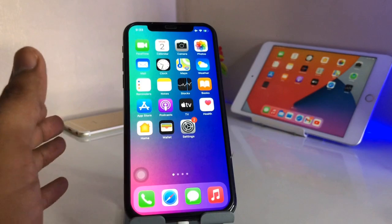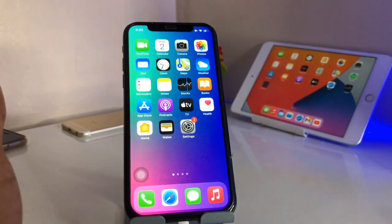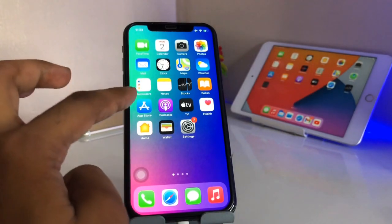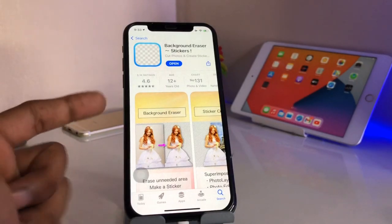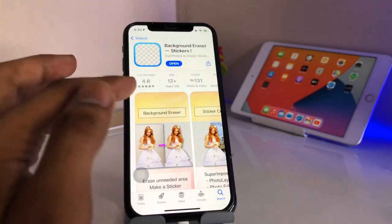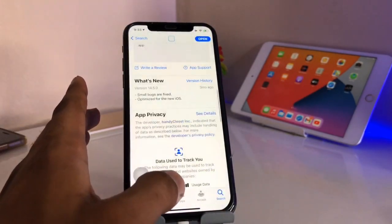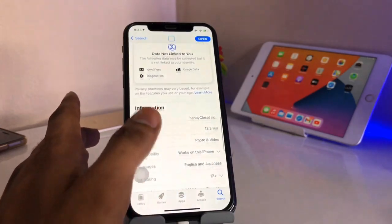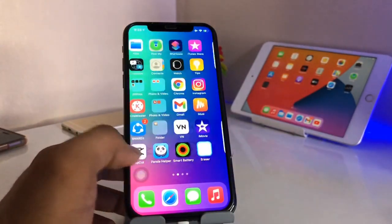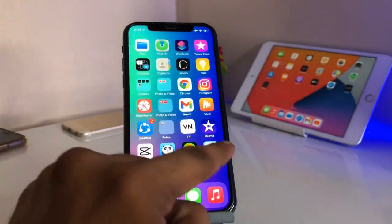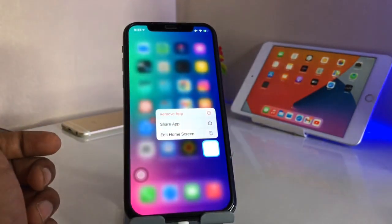Let's start without any problem. First, you just need to download an application which is known as Background Eraser slash Stickers. The size of this app is about 13 MB. You can install this app, and the icon will look something like this one.